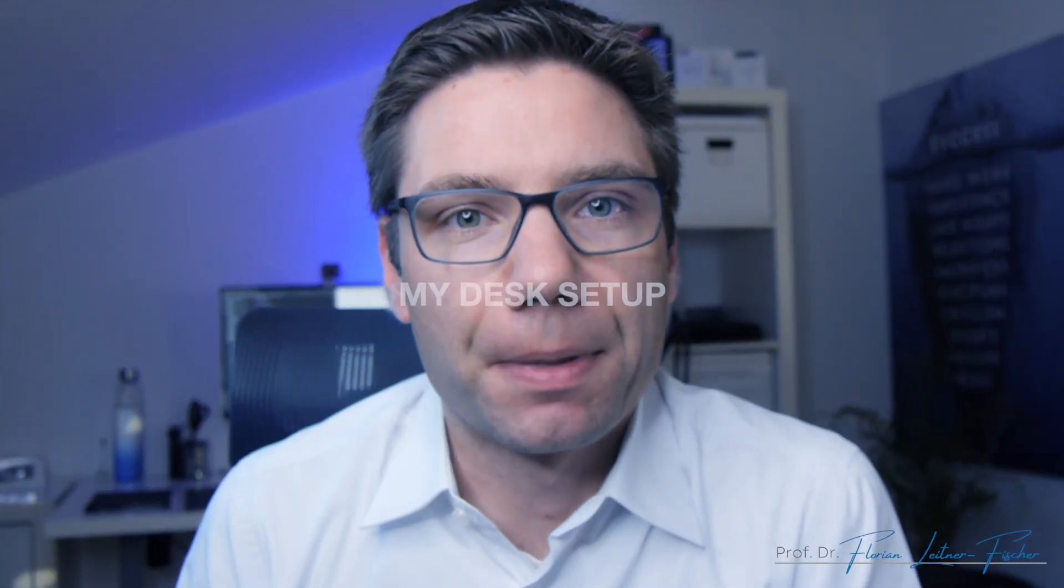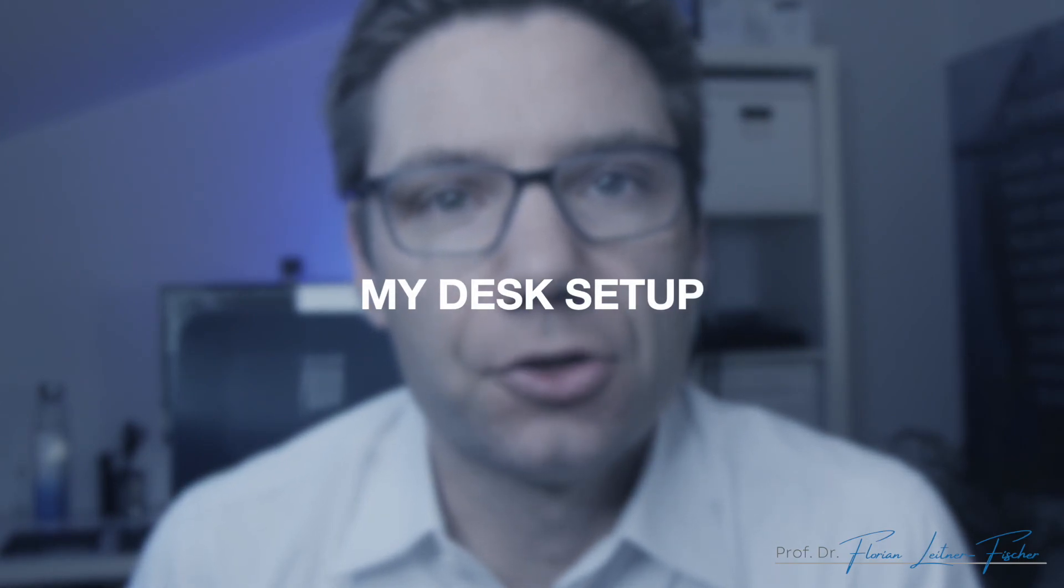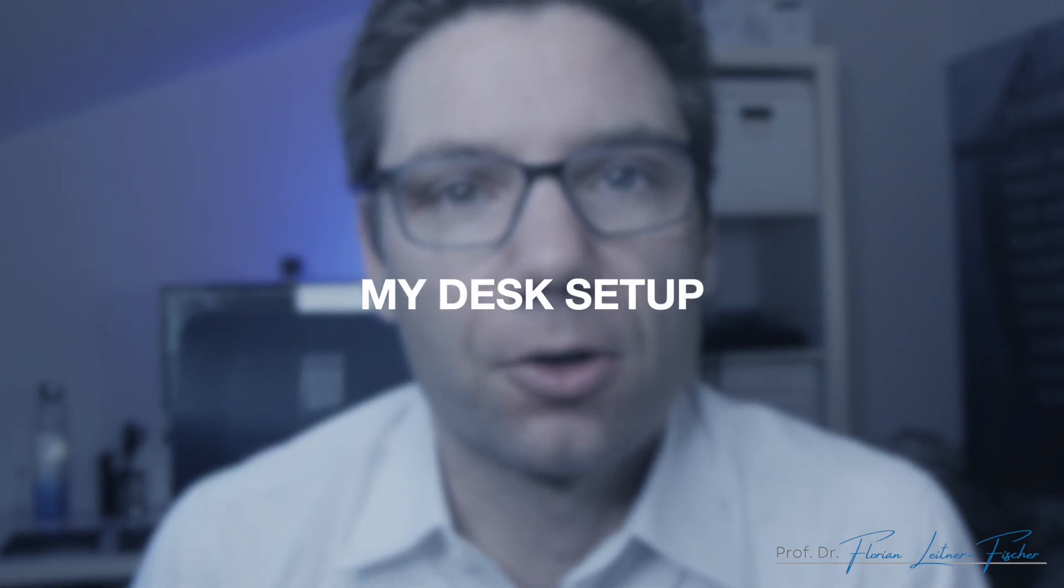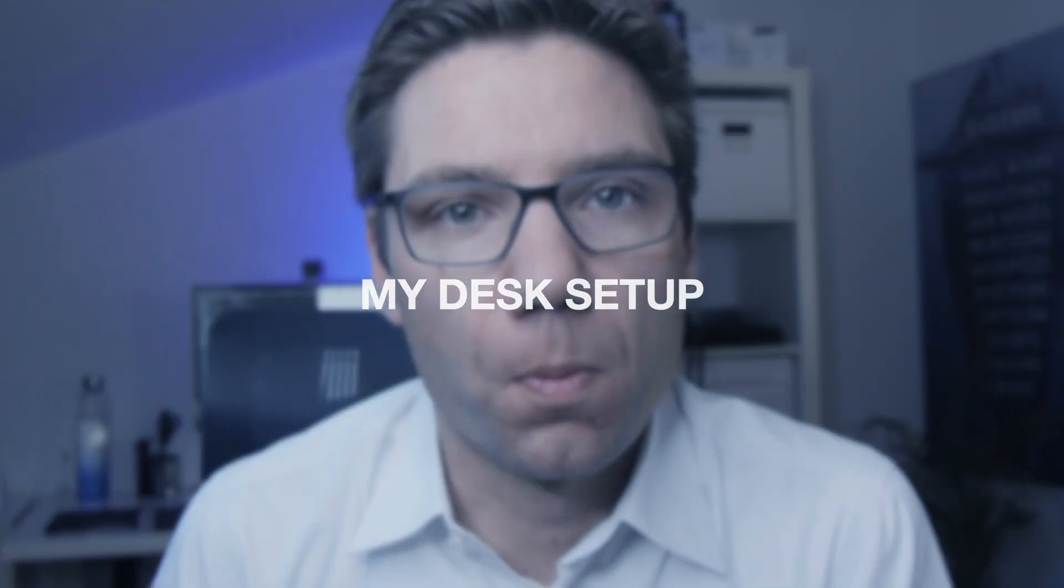Hello and welcome. My name is Florian and today I want to talk about my desk setup as a software engineer and computer science professor that I use when I'm working from home.